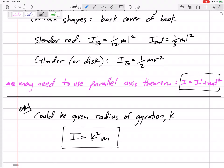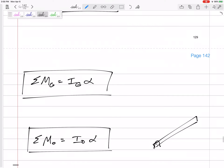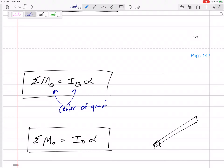Or they could give us the radius of gyration k. K is a value we can use to find I: I equals k squared times mass. So if they give us k — especially if it's not a uniform disc or uniform wheel — they might give us the radius of gyration, and we do k squared times m to get the mass moment of inertia I. So sum of the moments equals I alpha — that's true if we sum the moments about the center of gravity: sum moments about G equals I_G times alpha.